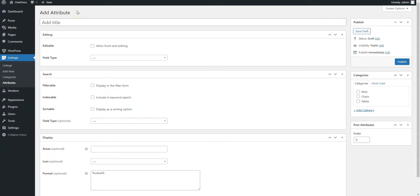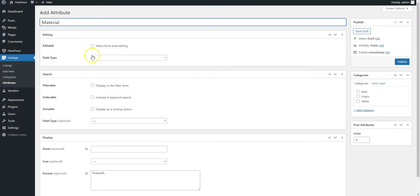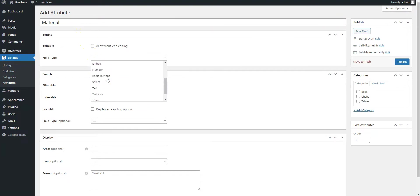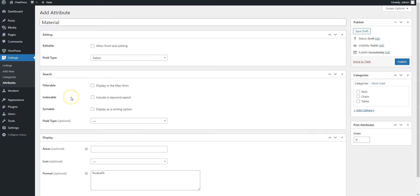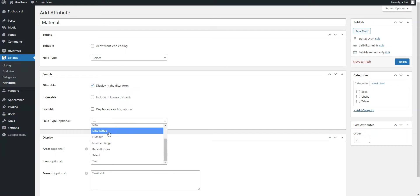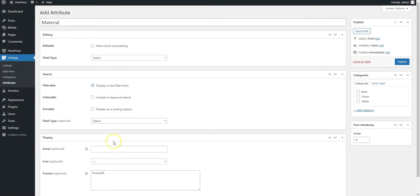For example, let's add a material field so you can indicate what the product is made of. Here, you can set the field name and select the attribute type. We'll use the select type for this one. In this section, you can allow users to search and filter listings by the custom field value. Simply mark it as a filterable and select the search field type. It's better to set the select field type to allow filtering furniture by the material it's made of.